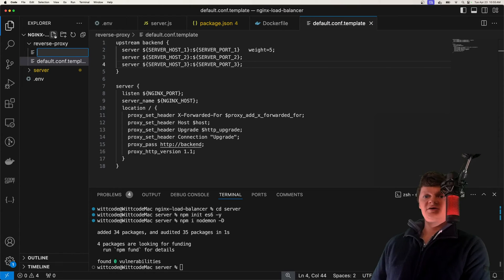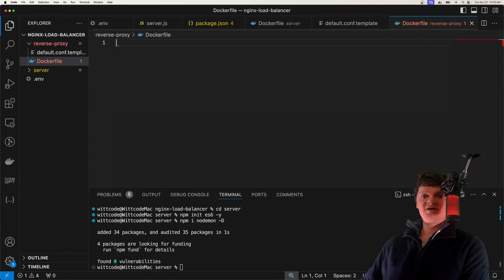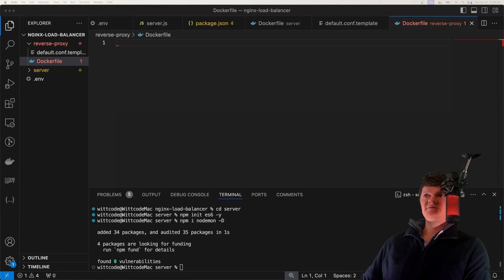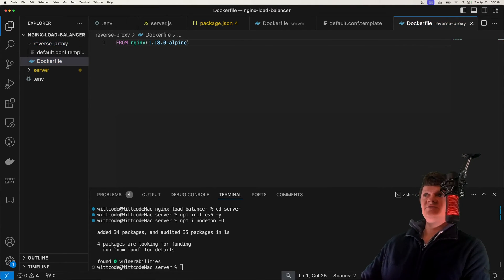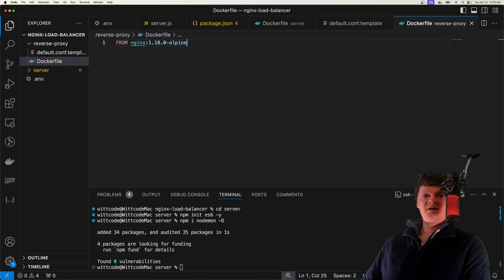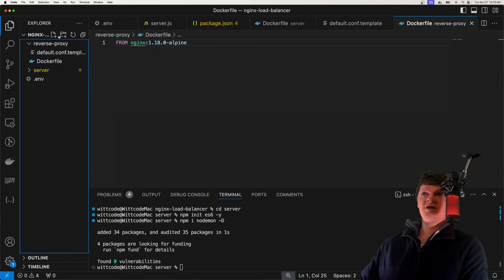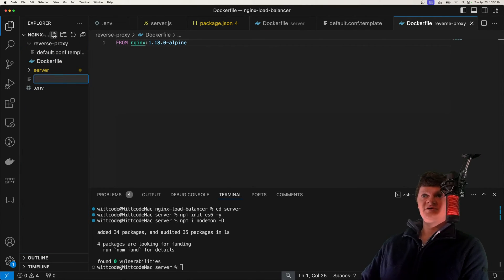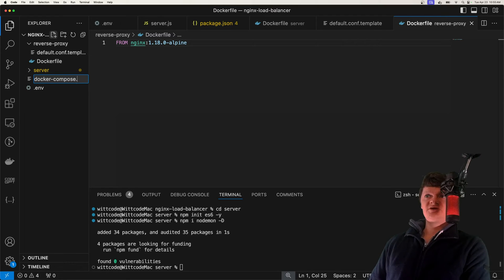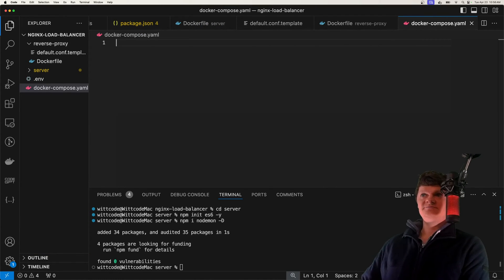Now let's create our NGINX Docker image using a Dockerfile. All we're going to have in this Dockerfile is our base image, which will be NGINX version 1.18. We'll copy the configuration over using volumes. Now is when we start working with Docker Compose and volumes, so let's create our docker-compose.yaml file.